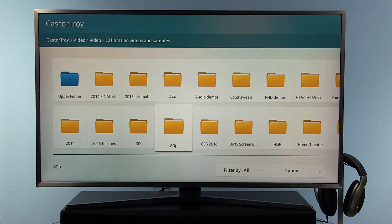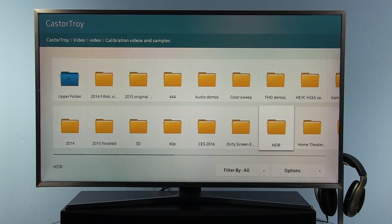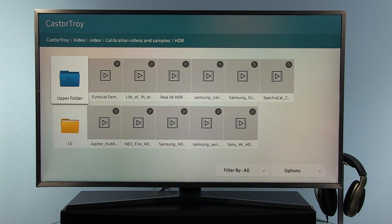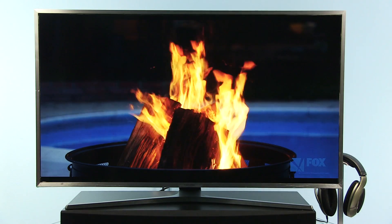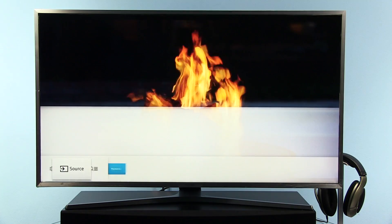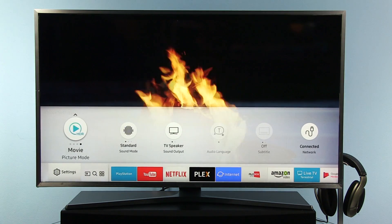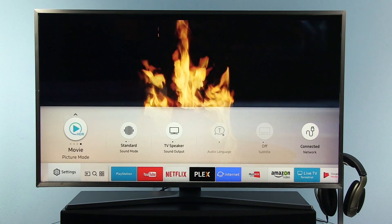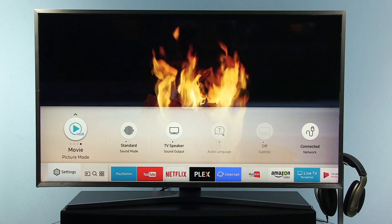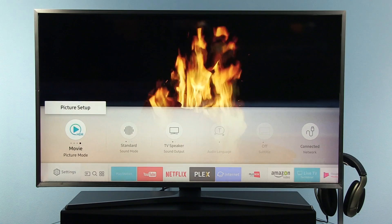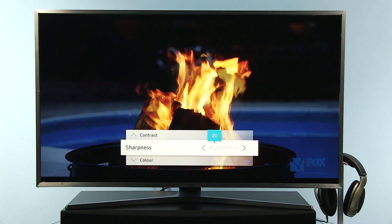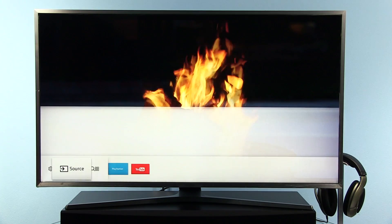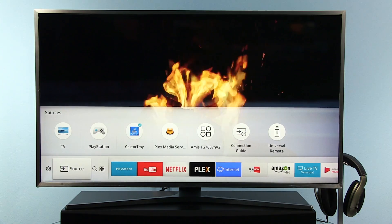Besides standard dynamic range, there is also support for HDR. If I open this HDR content, you will see in the settings this icon with HDR, which means the TV is in HDR mode. And again, you can adjust backlight, brightness, contrast, and other options right on this quick settings screen.